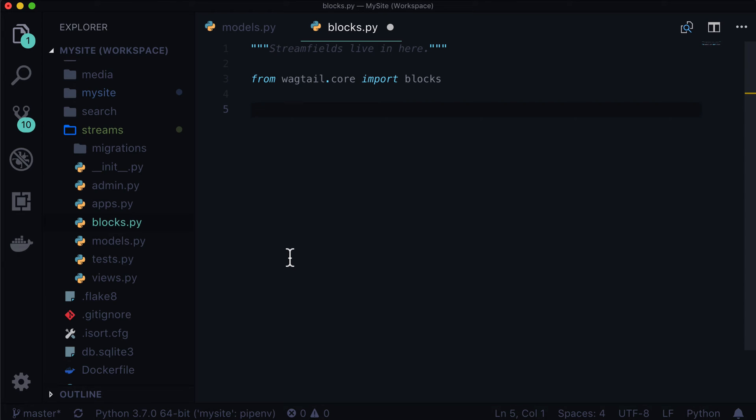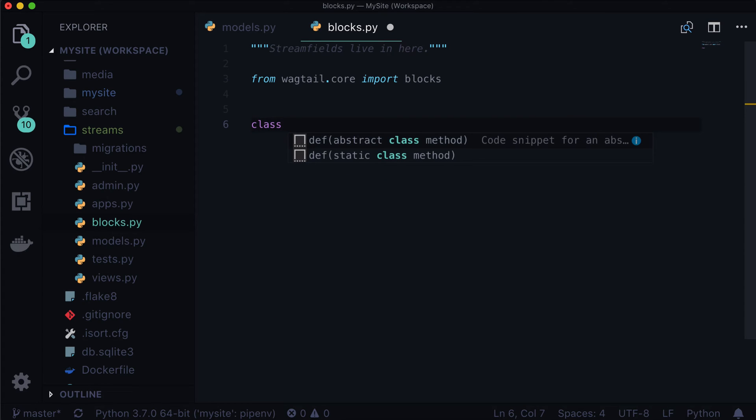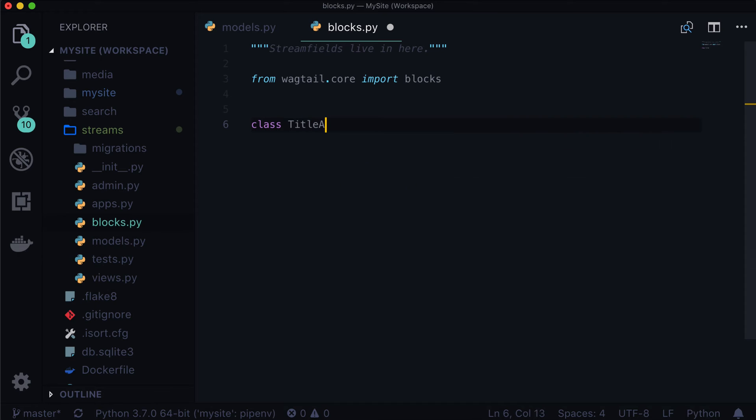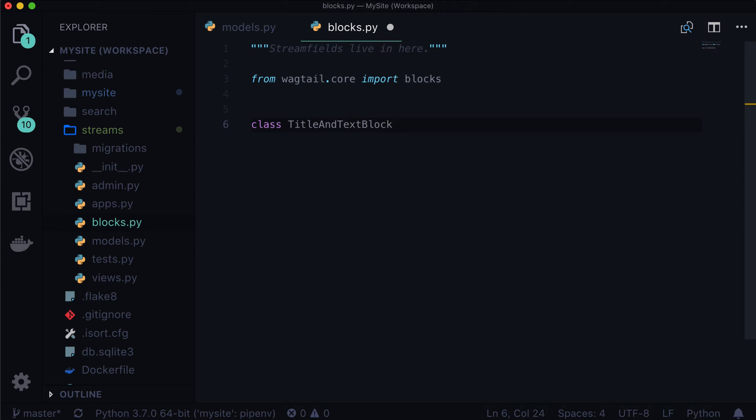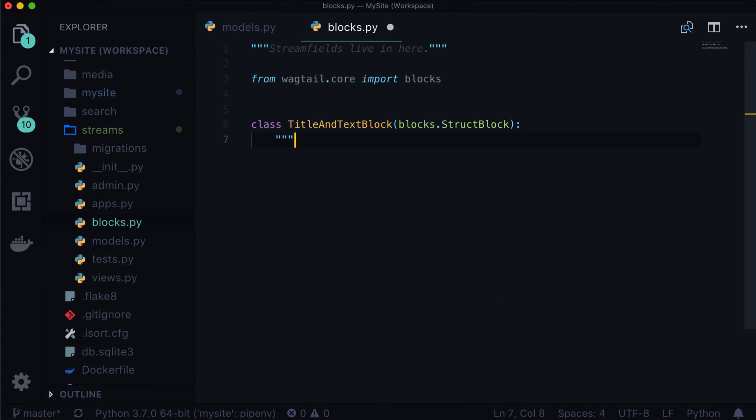Okay, next, let's actually create our first stream field. So let's do class. And what do we want to call this one? Maybe let's just call this title and text as I had it written the first time, title and text block. And it's going to inherit from blocks.struct block. And this is simply title and text and nothing else.